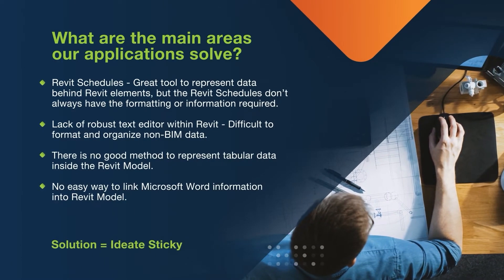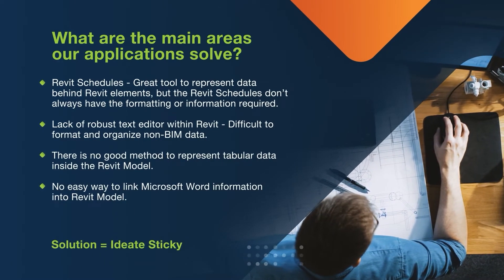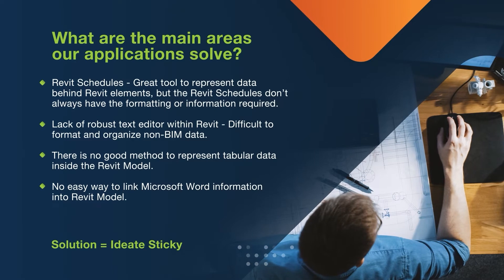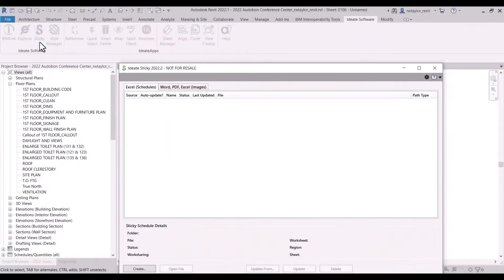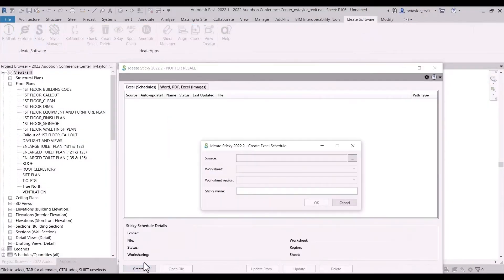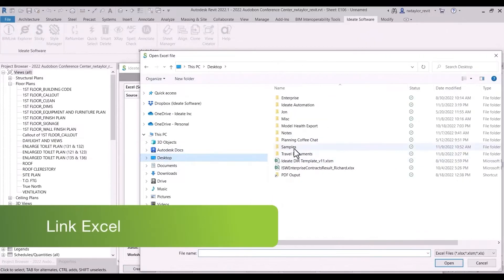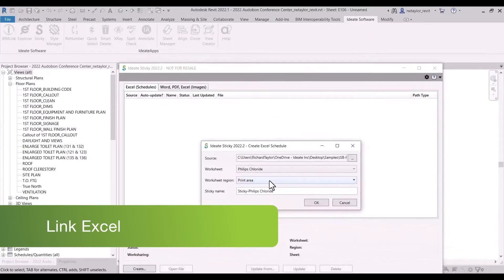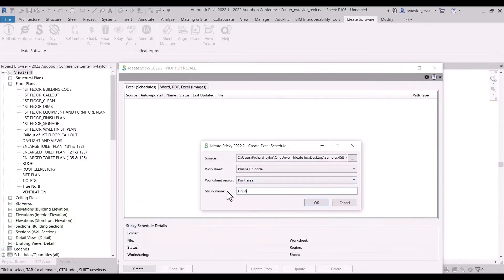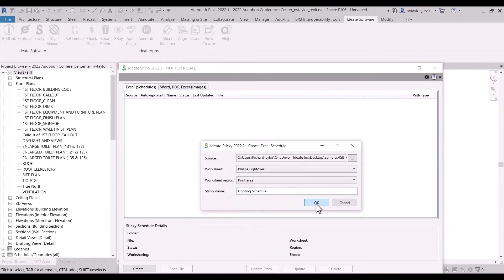Do you need to incorporate data from sources other than Revit into your Revit models? The IDA Sticky solves the problem of trying to display tabular information in Revit and incorporating non-BIM data by elegantly live-linking data into your Revit projects, enhancing cross-team collaboration.